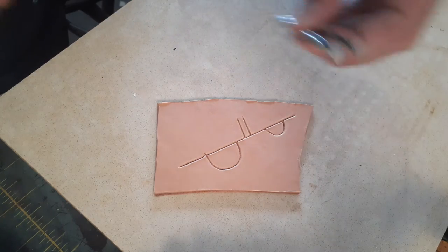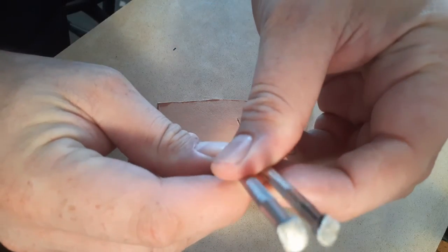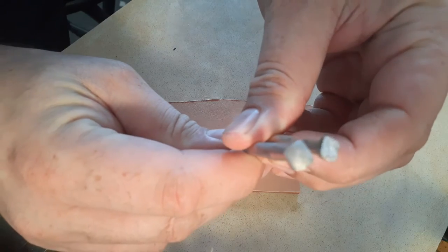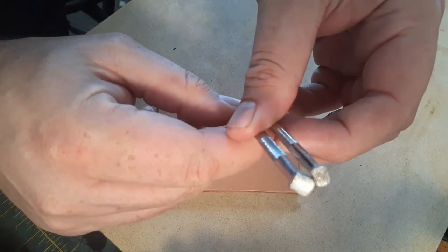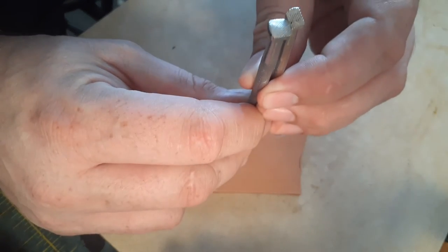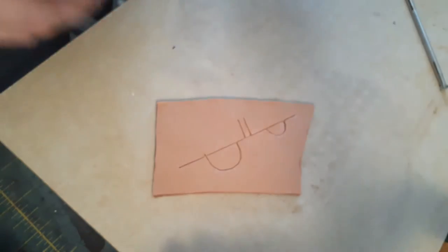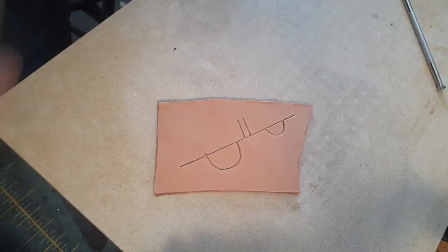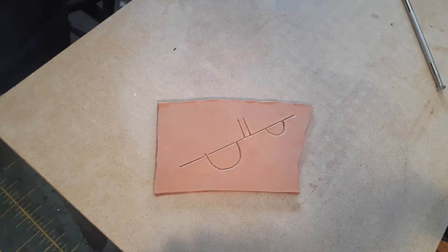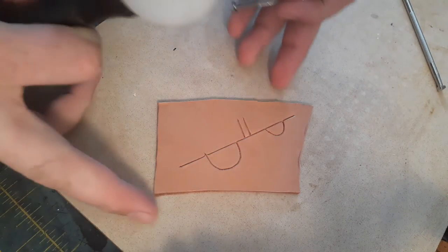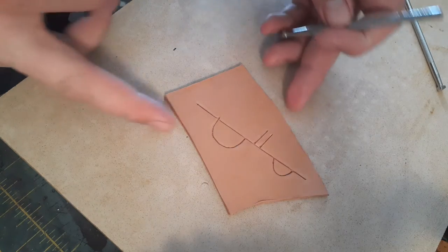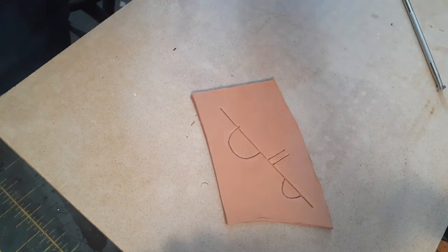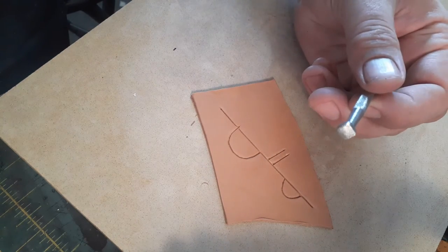So what I've got today are two textured bevelers under the probably delusional hope that the texture will show up better on camera. All right let's get into it. I'm going to go with the large textured beveler.